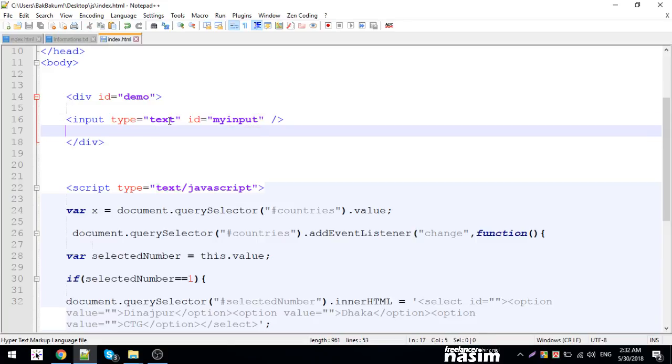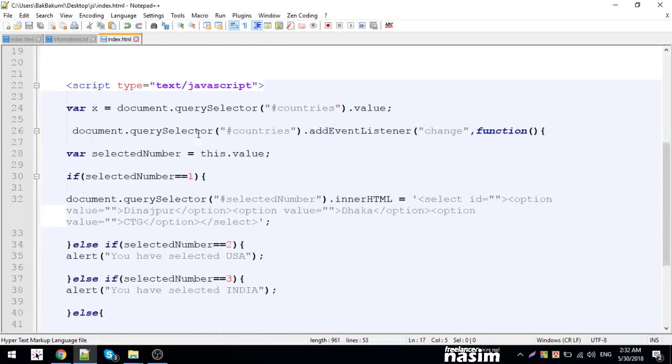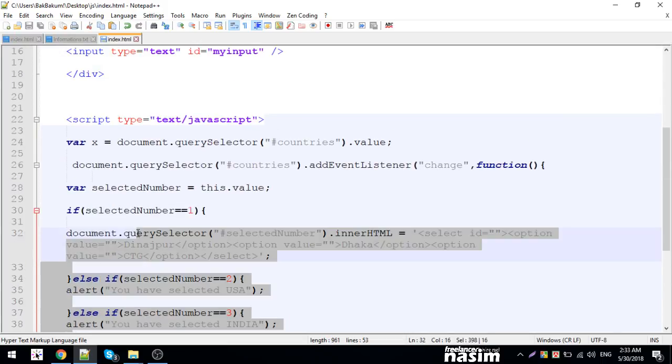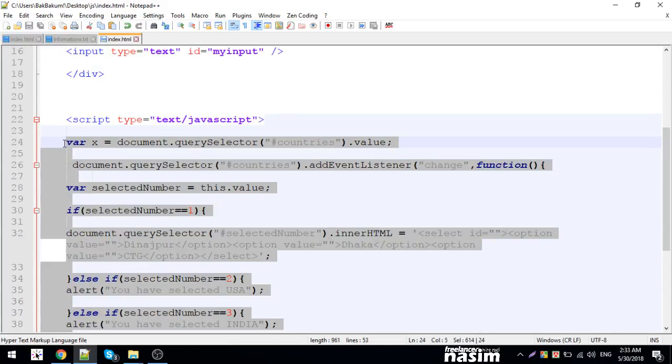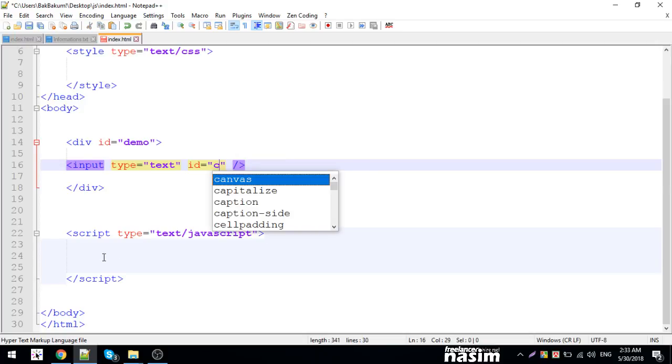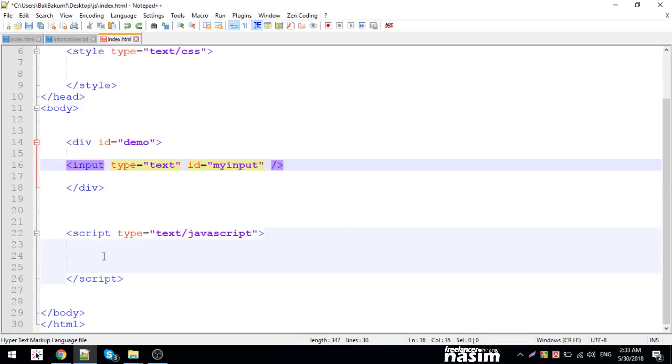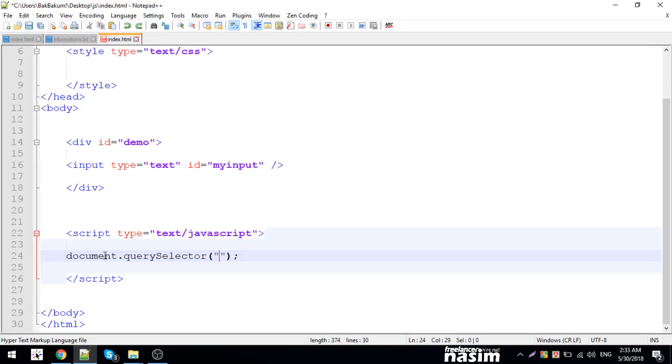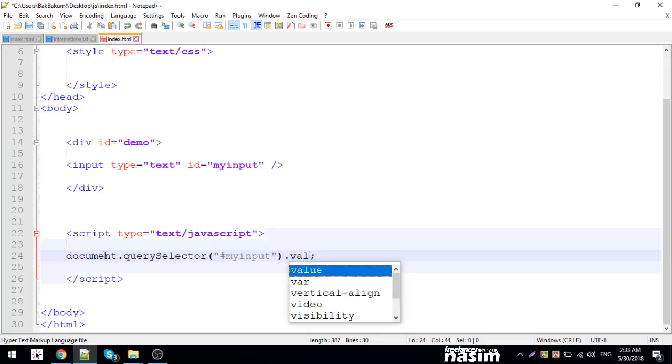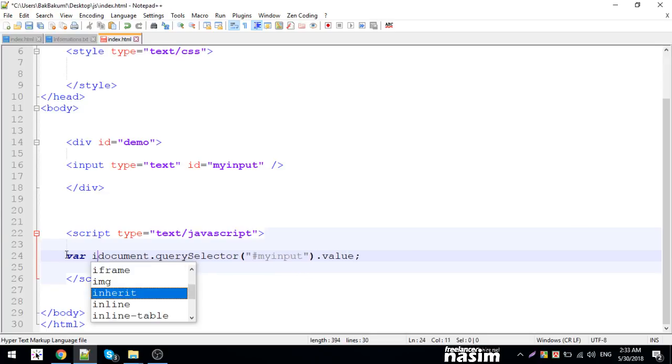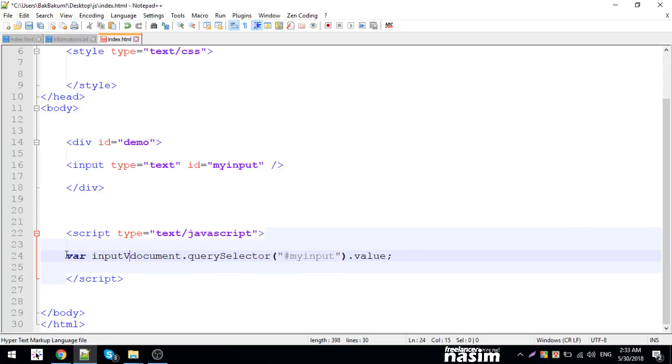I'm going to use document querySelector for my input. We'll store the value in a variable. I've got a variable called input value.